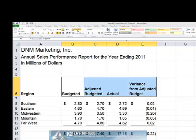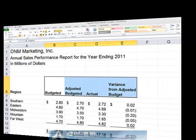Excel's Wrap Text feature is certainly not new, but it is not widely known as a tool for addressing a common formatting issue in Excel. Now that you know about Wrap Text, be sure to utilize it to save time and to get the results in Excel you are seeking.